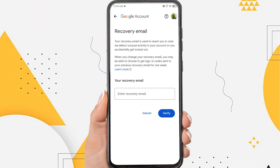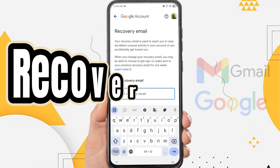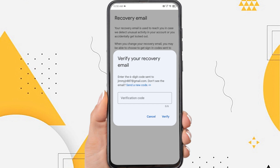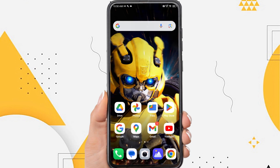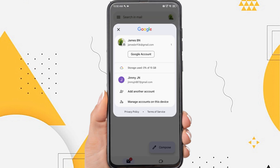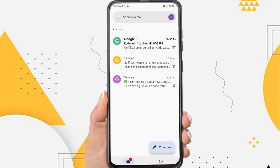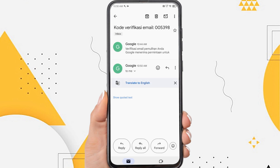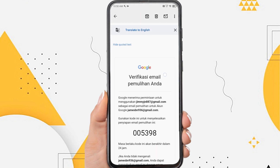Hi everyone, in this video I'm going to show you how to add recovery email in Gmail account. Recovery email is an important aspect of your Gmail account. If you have problems such as forgetting your password, you can use the recovery email to reset it, or if another device accesses the primary email, then Google will send an alert to your recovery email. Then how to add and verify recovery email in Gmail on Android. Without further ado let's get started.